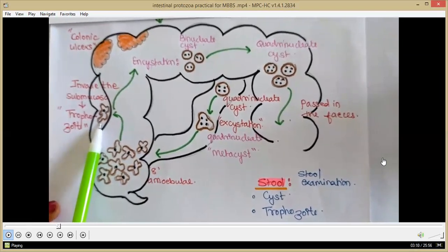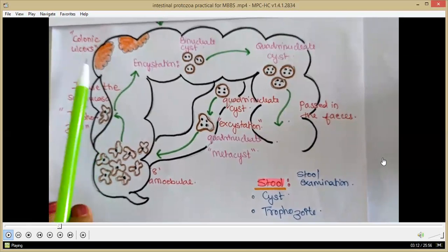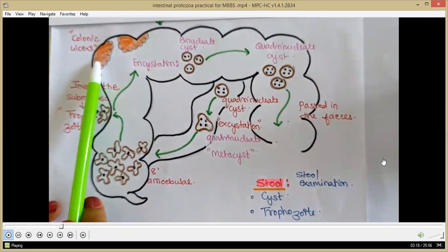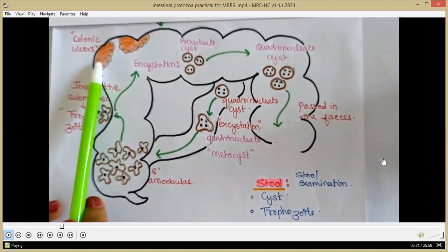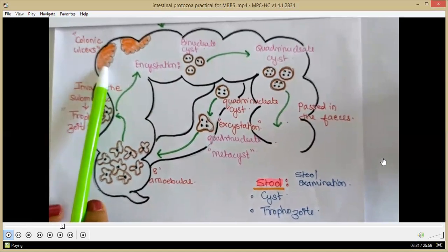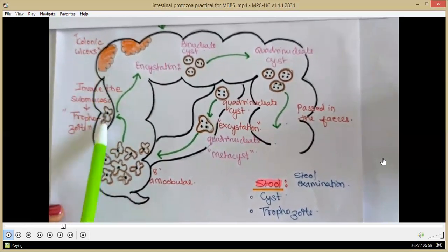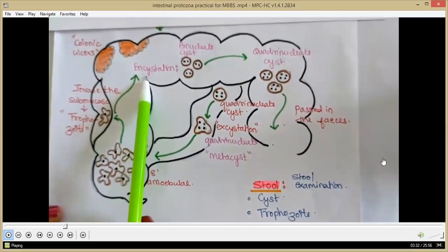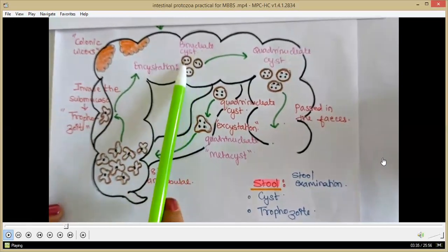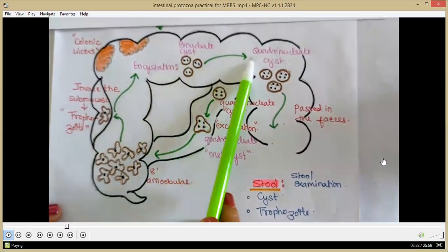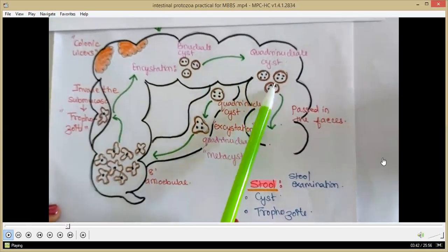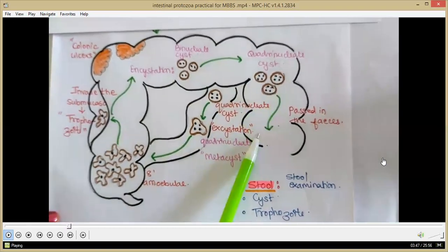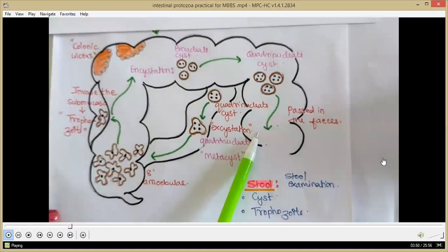The metacyst transforms into eight amoebulae by binary fission. These amoebulae invade the submucosa and transform into trophozoites, which are the young forms of the parasite. The trophozoites form colonic ulcers, causing necrosis of the tissue which is sloughed off. These trophozoites then encyst, first transforming into a binucleate cyst, then into a quadrinucleate cyst with four nuclei. These cysts are passed in the feces, contaminating food and water, and the life cycle continues.